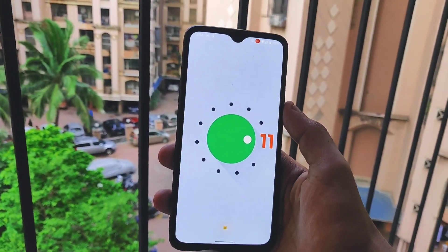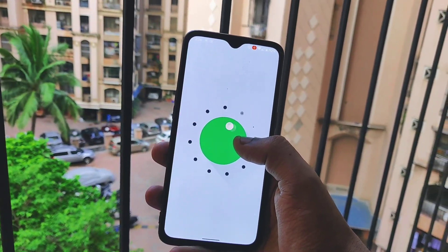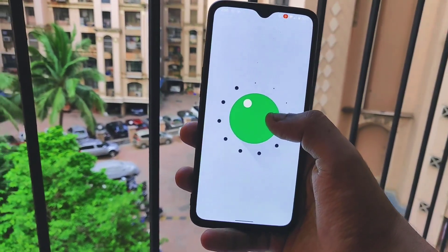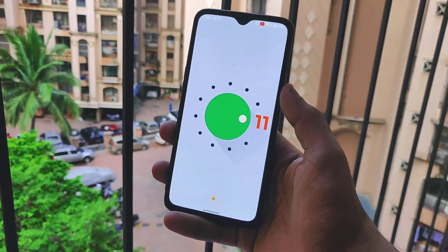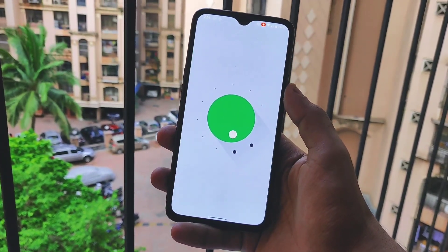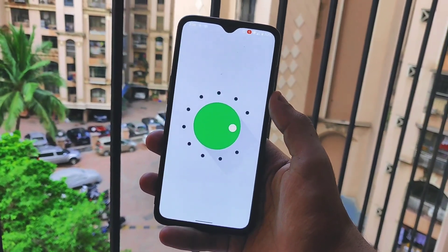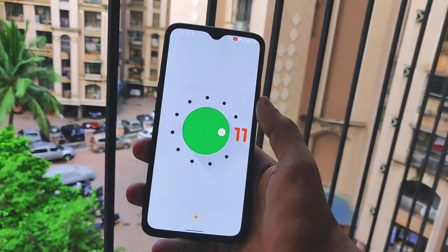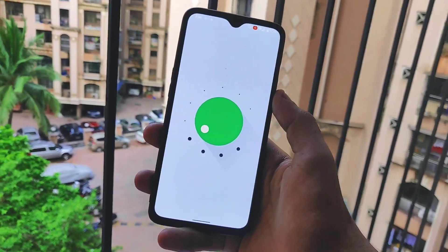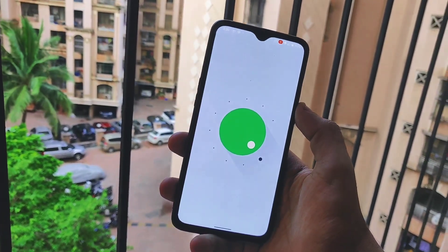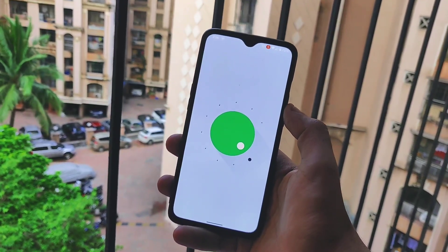With the release of the Android 11 update, OnePlus 7 and OnePlus 7T series owners expected OnePlus to release the always-on display feature, but unfortunately OnePlus decided to completely skip this feature and did not provide always-on display for the OnePlus 7 and 7T series. In this video, I will be showing you how you can activate the always-on display feature on the OnePlus 7 and 7T series.